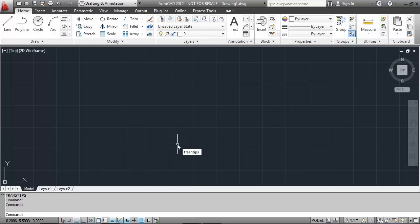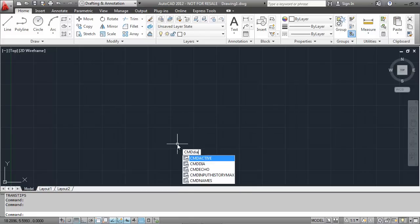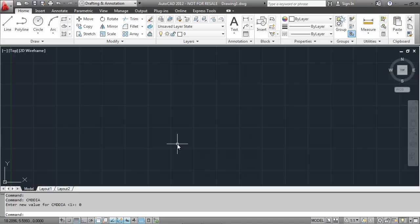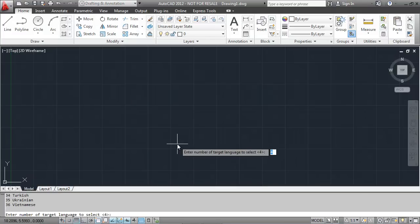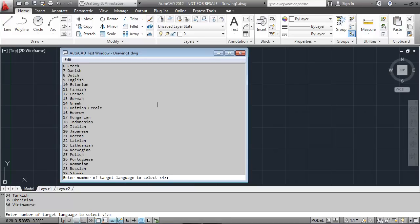There's a couple of modes for operation. If we change CMDDIA, which controls whether dialogues are shown for commands, if we change that to zero and use the trans tips command, what we can see is that we actually have that same list. This list is generated each time the application runs. So if there's new languages, it'll support those as well.